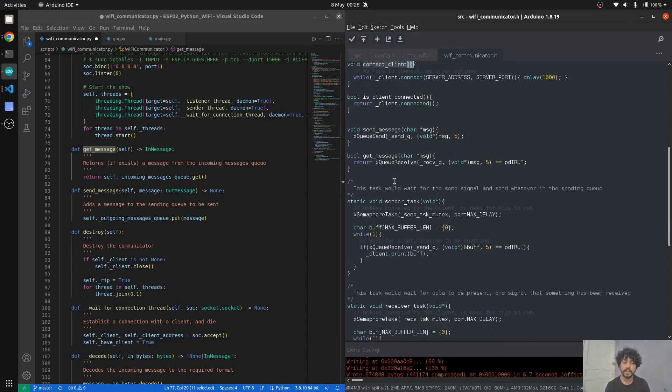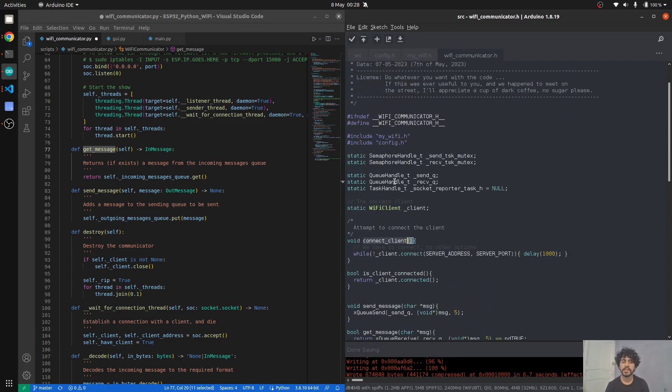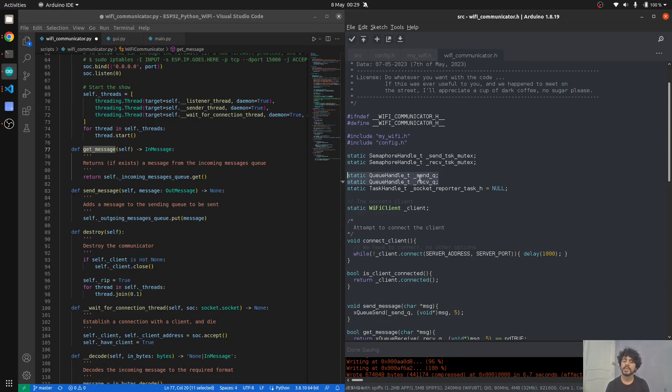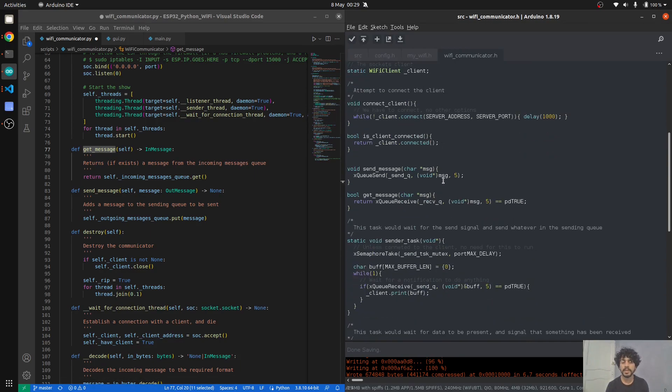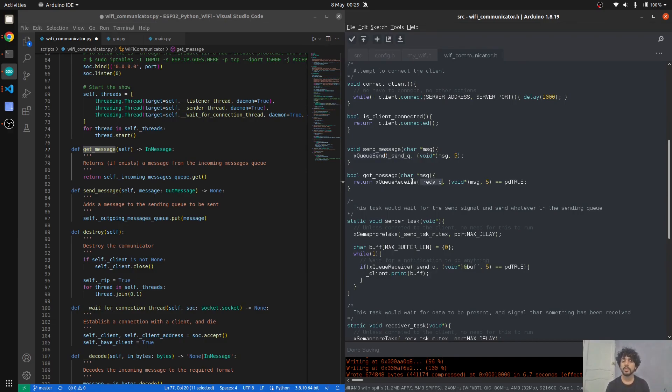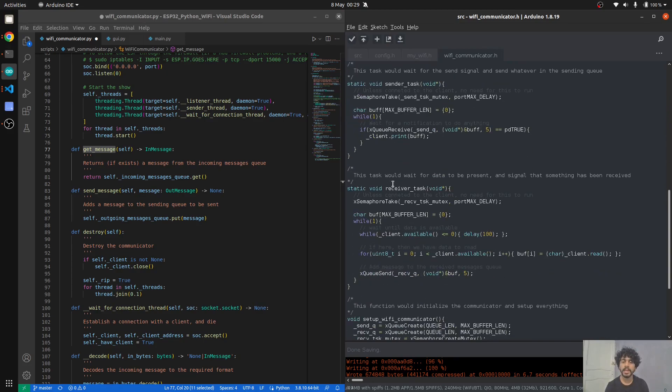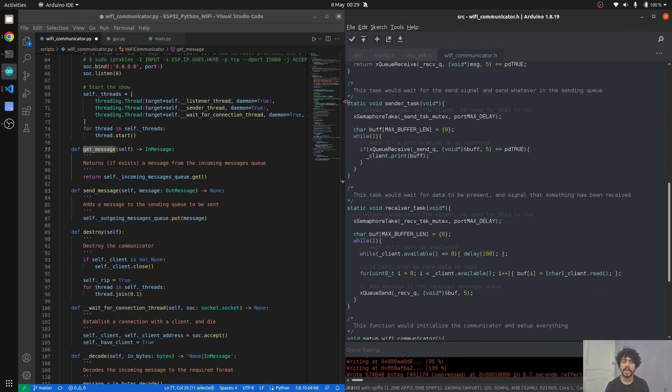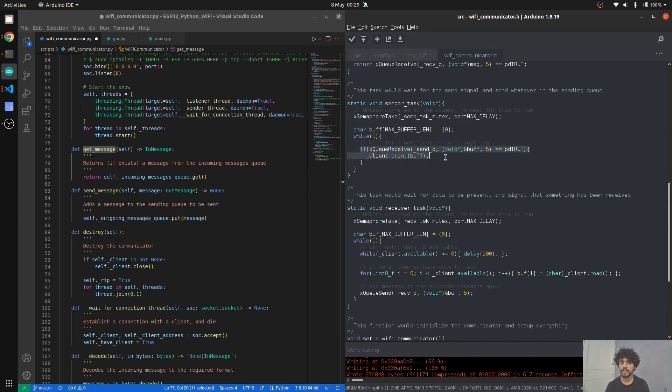If you want to understand how it works under the hood, it's okay. We have two queues. It's implemented exactly the same way as in Python. We have the send queue and the receive queue. When you call send message, you add to the sending queue. When you call get message, you receive from the receiving queue. We have a sender task and a receiver task.